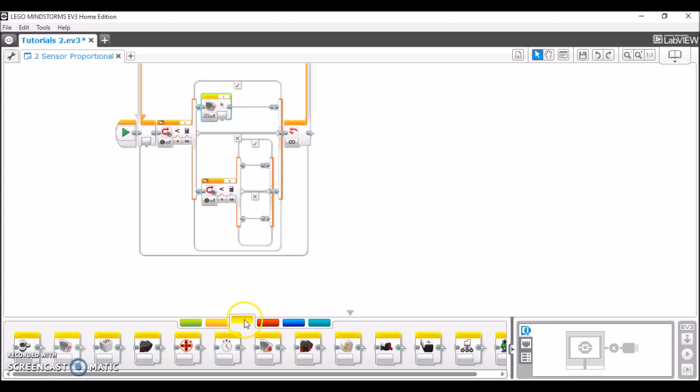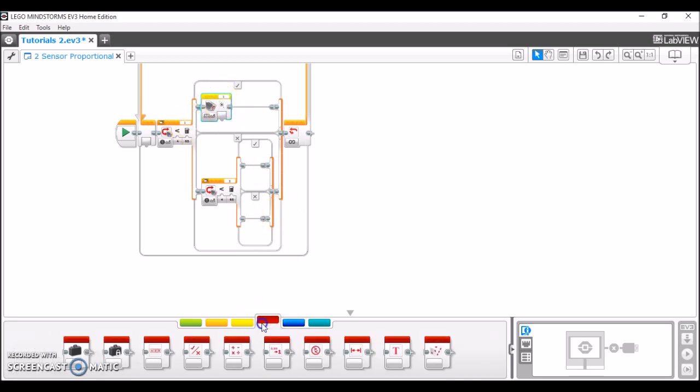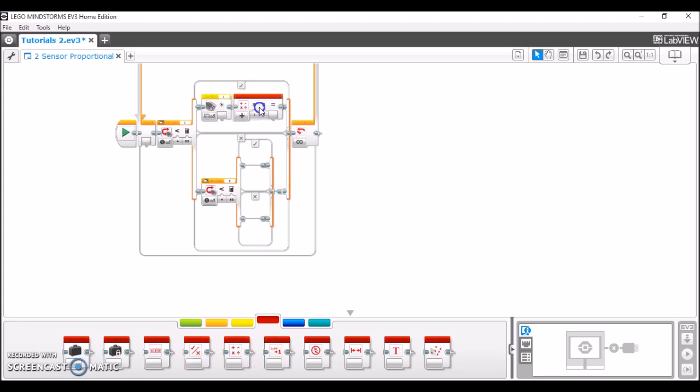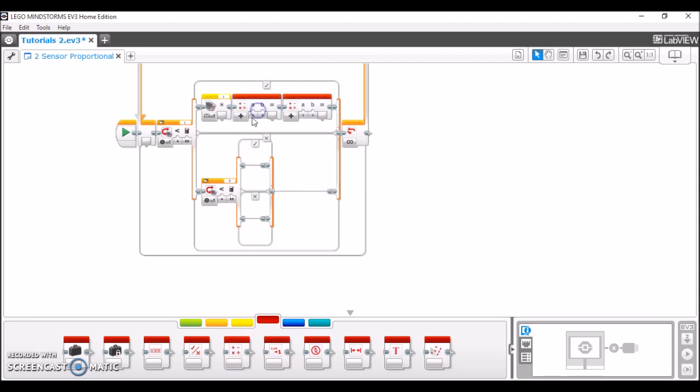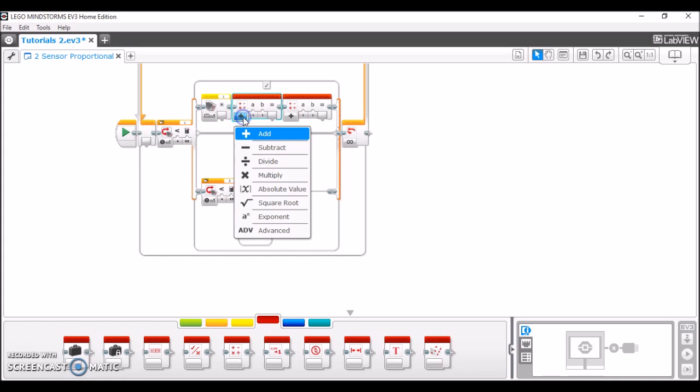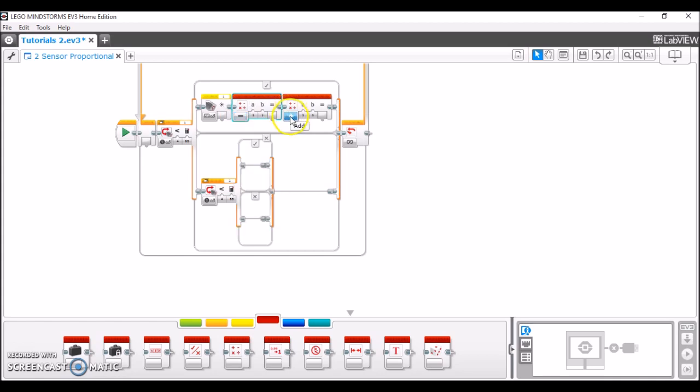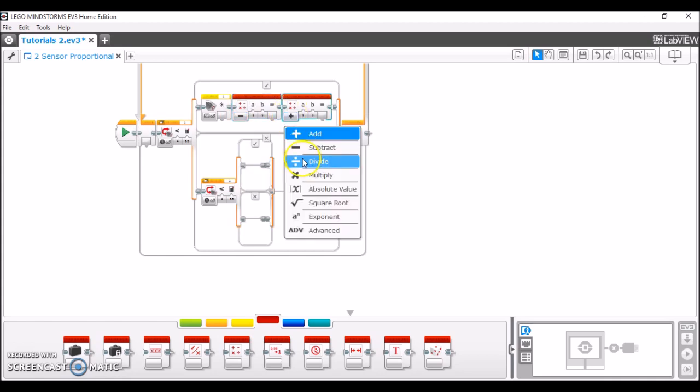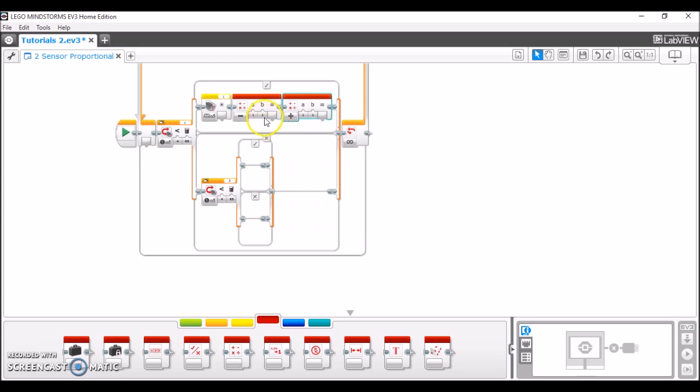The next thing we're going to do is take out two math blocks. Here's 1 and here's the second. The first one is going to be set to subtract. The second one is going to be set to divide. We're going to plug in the result of the sensor block into the first math block.